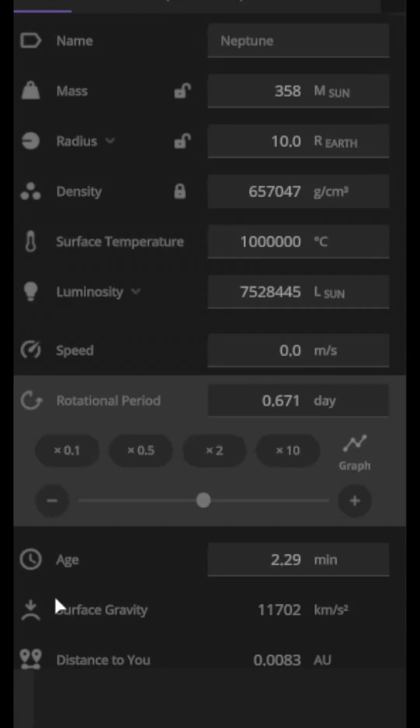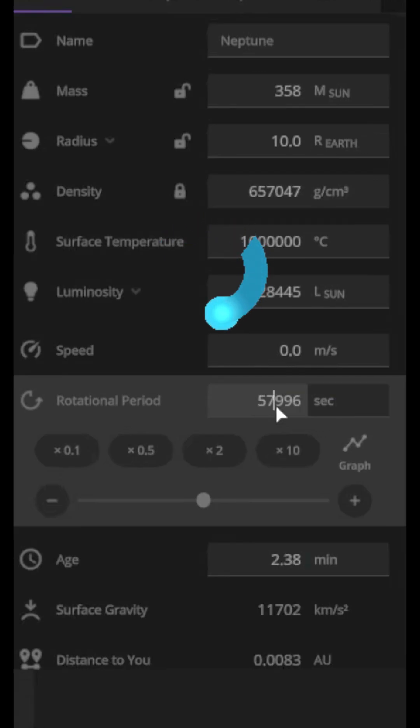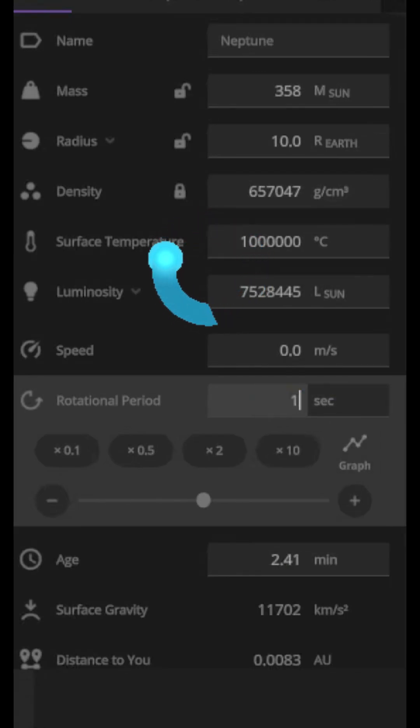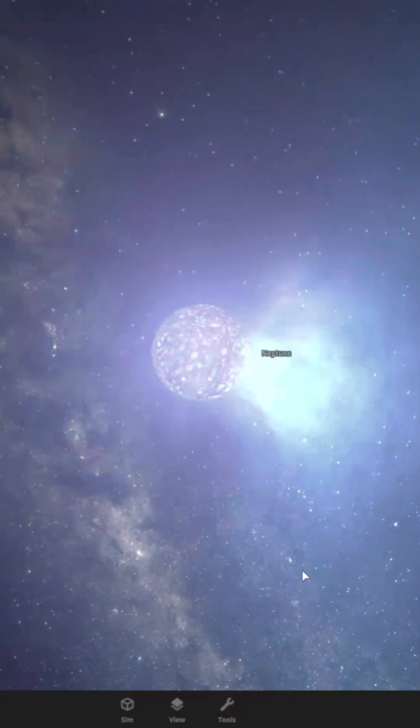As a neutron star, we also wanted to rotate fast, so let's make it rotate once every 10 seconds.